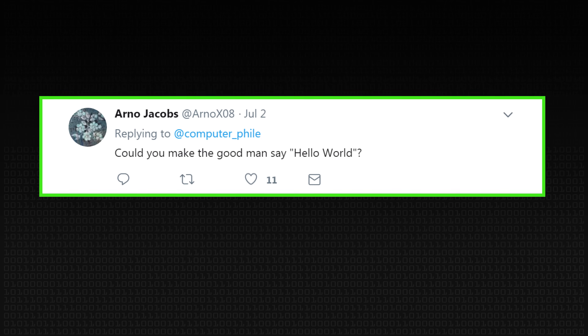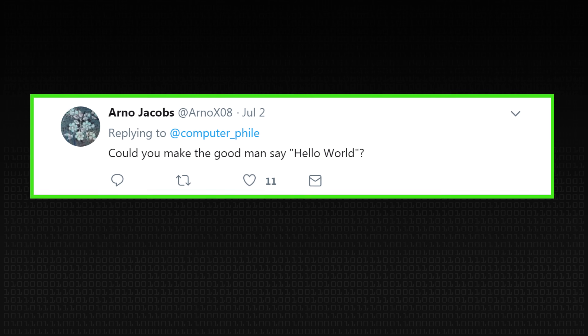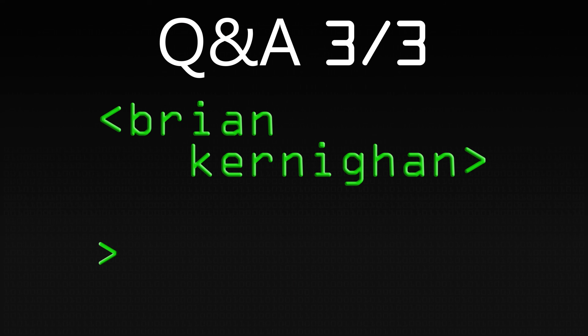Arnaud says, could you say hello world for us? Hello world. Fantastic.